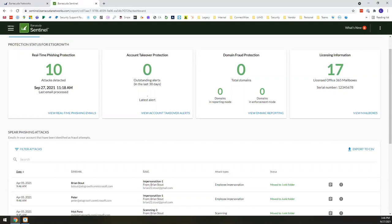And this solution is really trying to prevent, one, that breach from ever occurring. But if something like that does occur, setting off those triggers that help you identify there might be something within this account that we need to take a deeper look at before that real catastrophic event actually takes place.